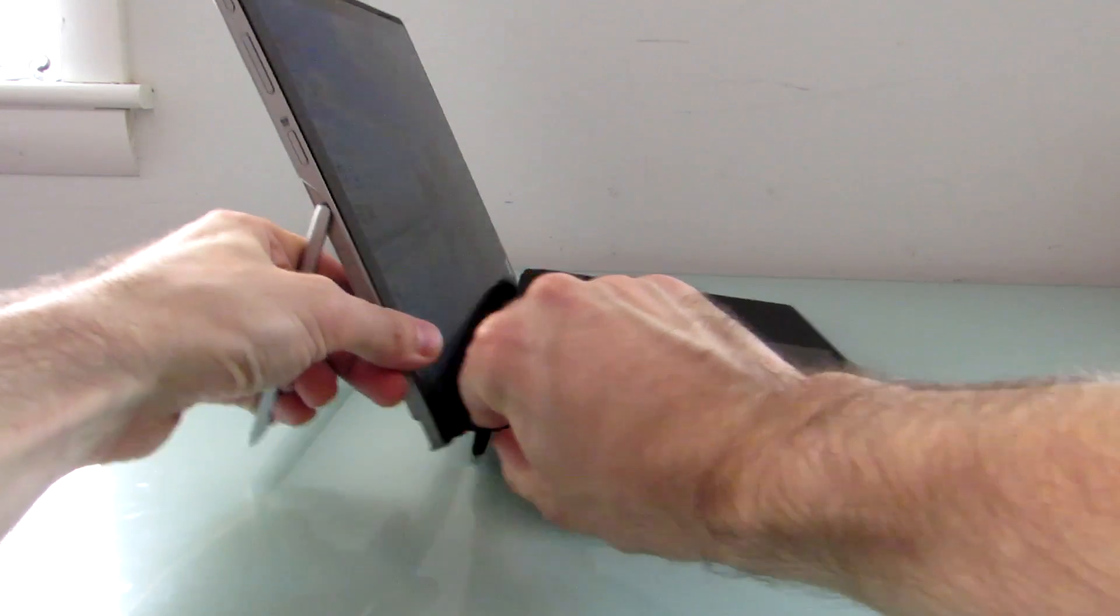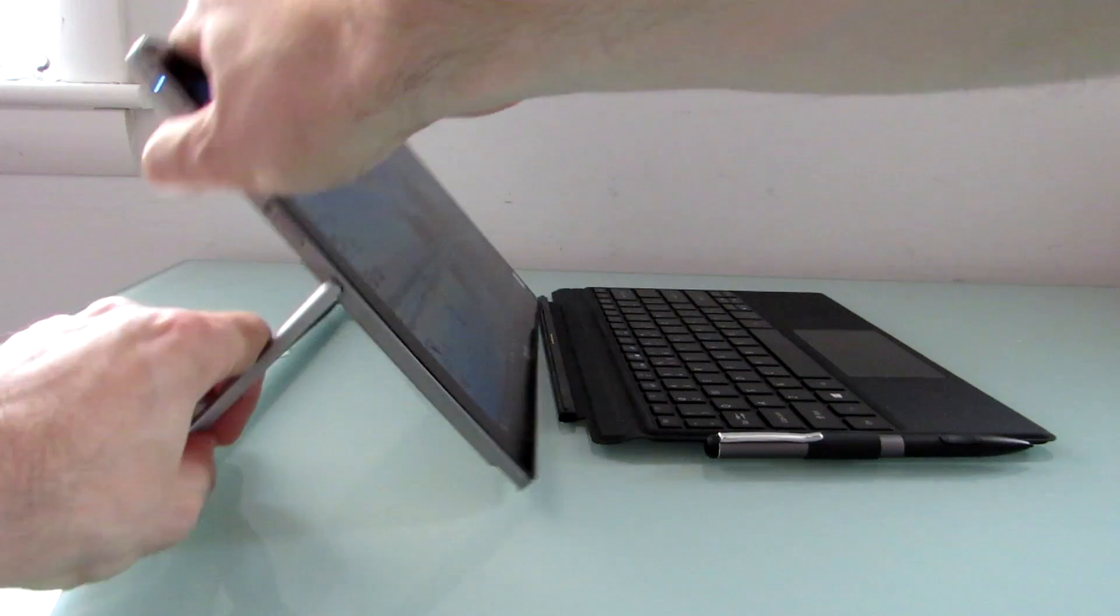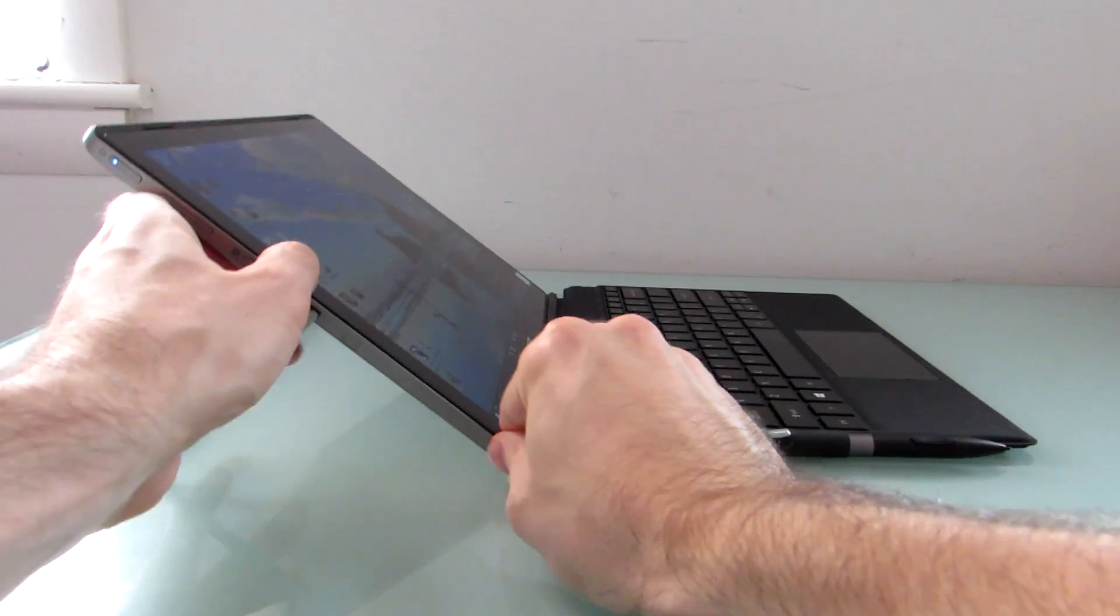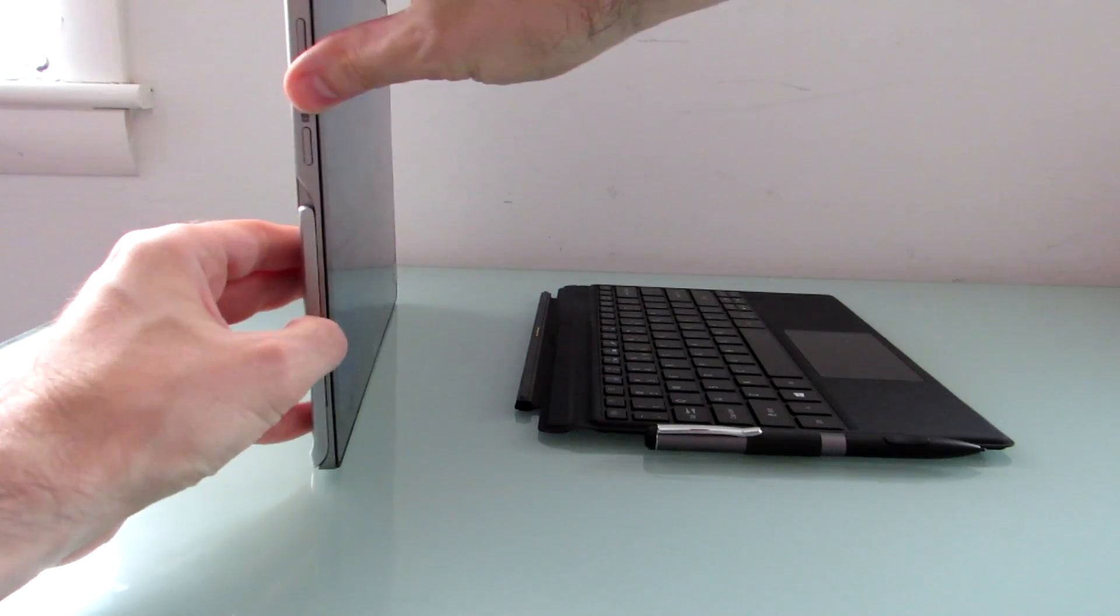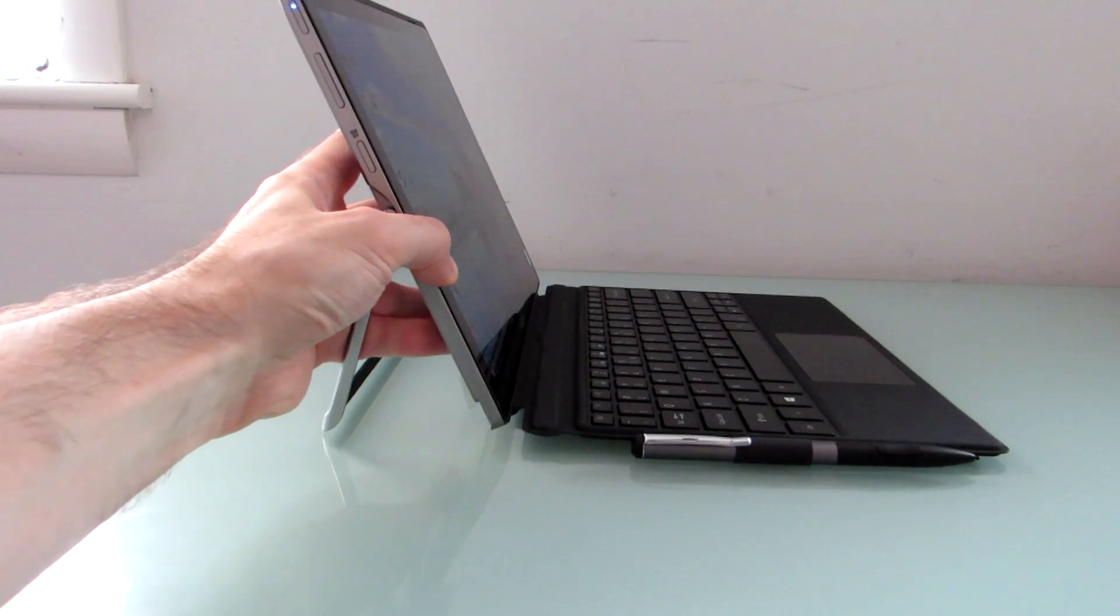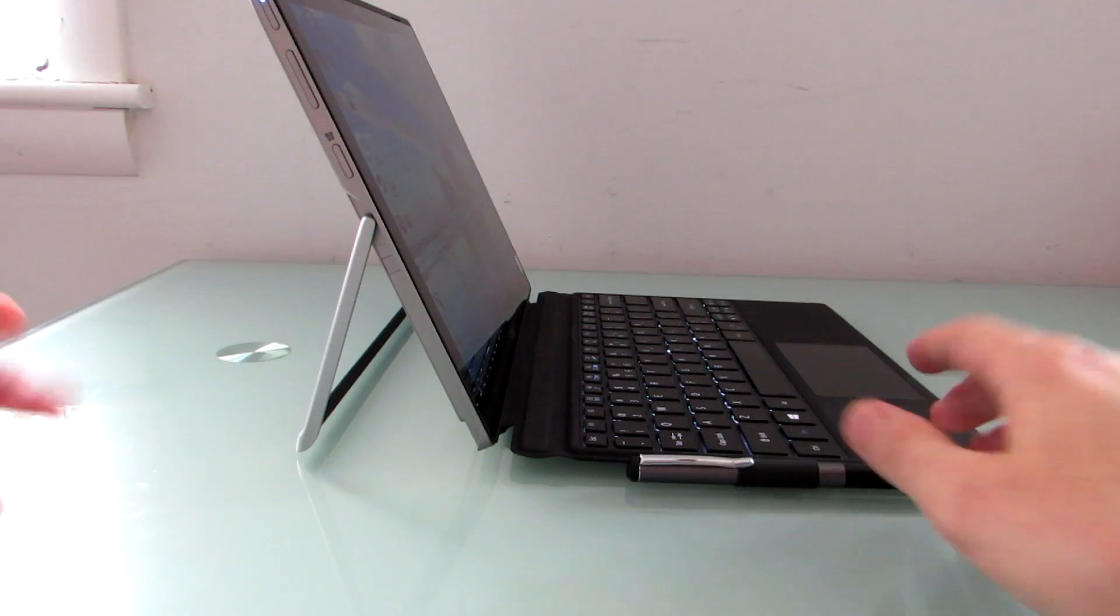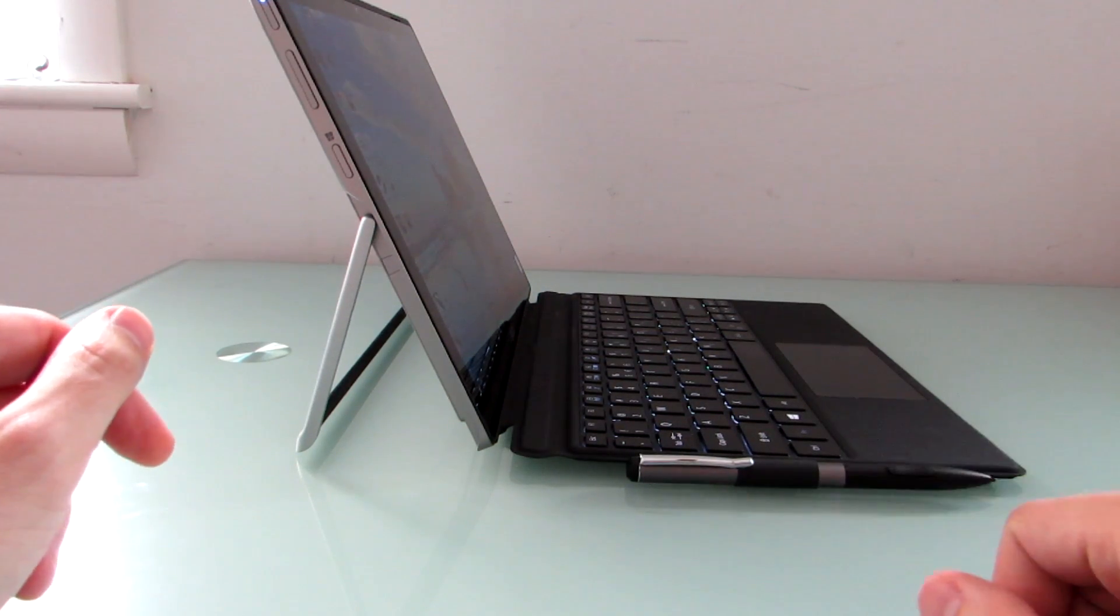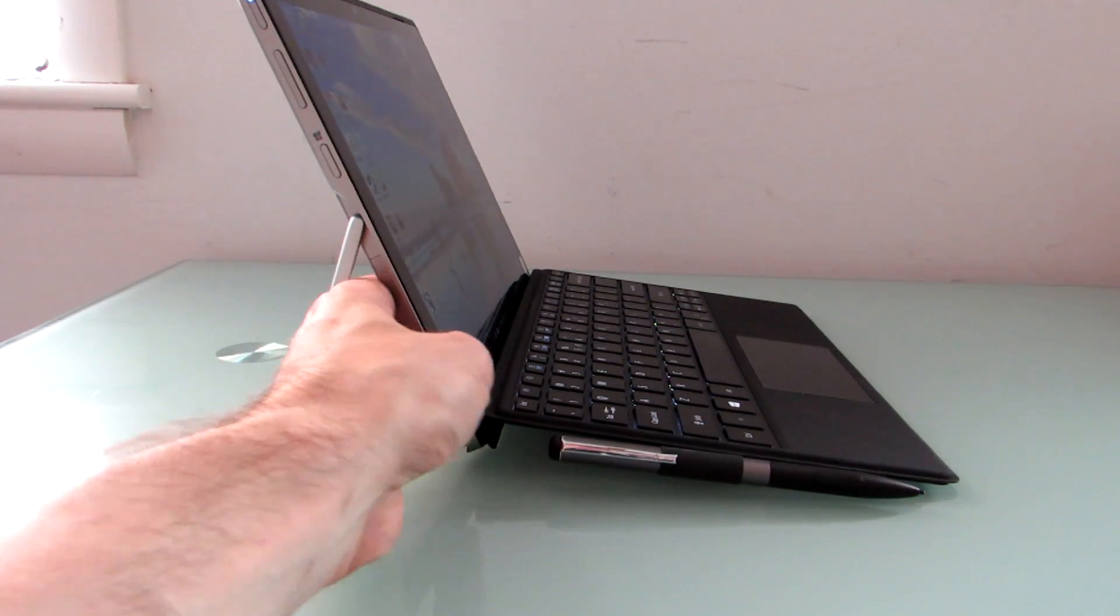The keyboard is detachable and the kickstand is adjustable to a number of different angles and you can tuck the keyboard away behind the screen when it's not in use. Strong magnets hold things together so strong that all you really need to do is bring things close to each other and the keyboard draws power from the tablet itself, there's no battery in the keyboard. You can see that this model has a backlit keyboard, not all models do.